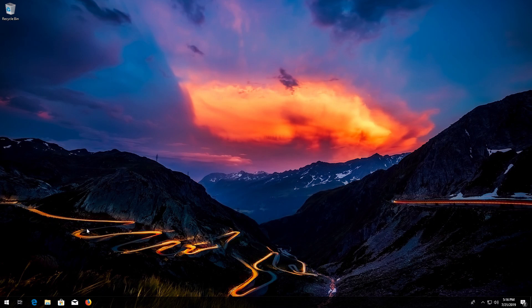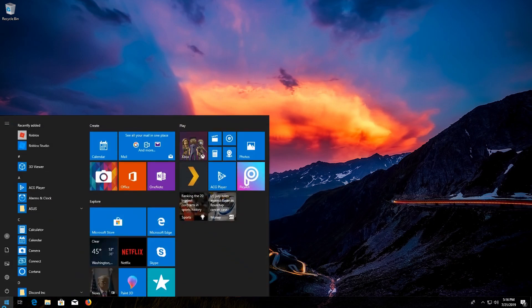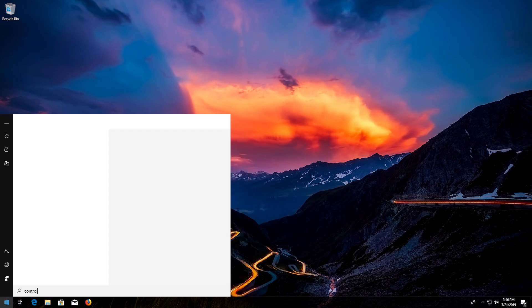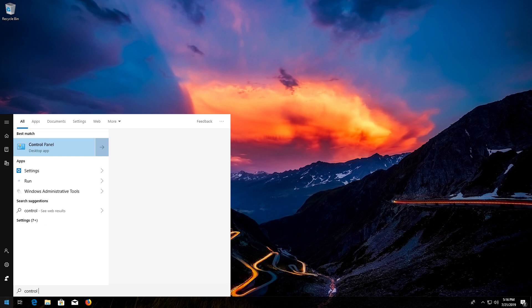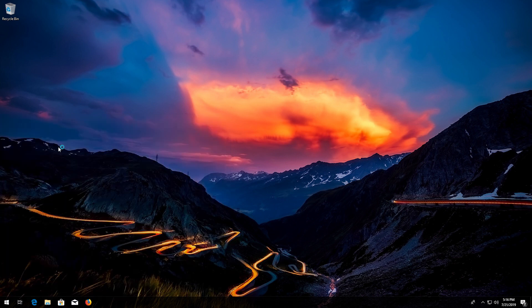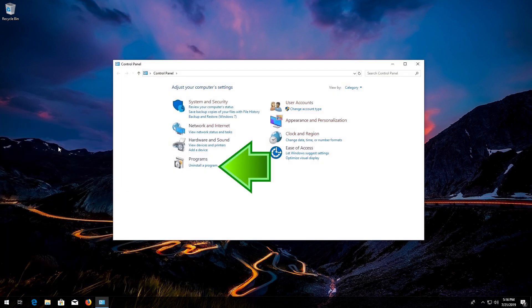First, open Start and type Control Panel. Open your Control Panel. Click on Uninstall Programs.